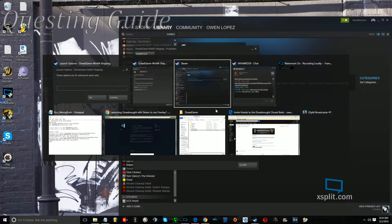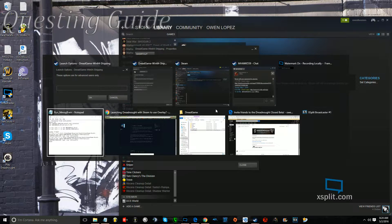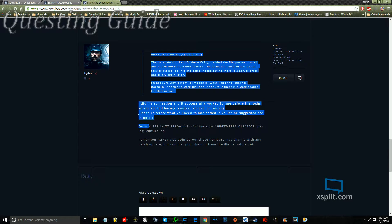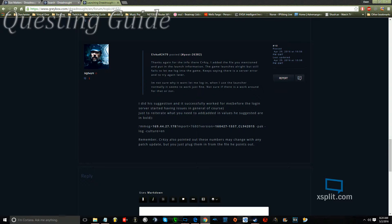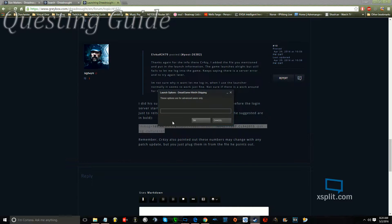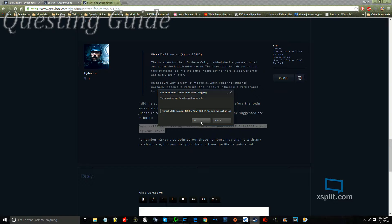And what you're going to do is have this line of code in your launch options, and I'll put it in the description below, in the YouTube video description. And you'll insert it like that.